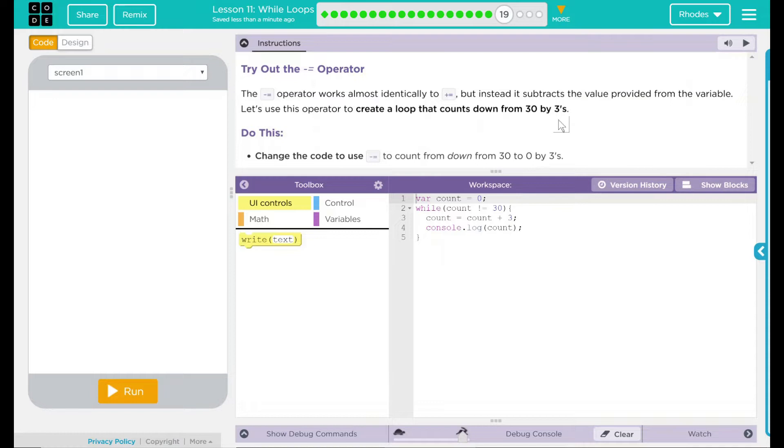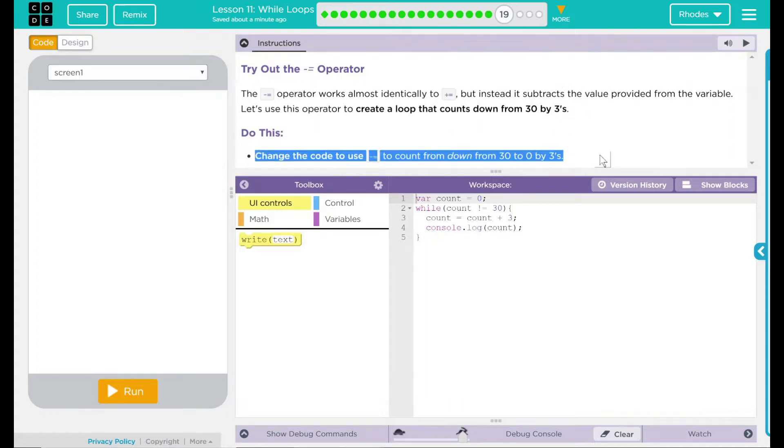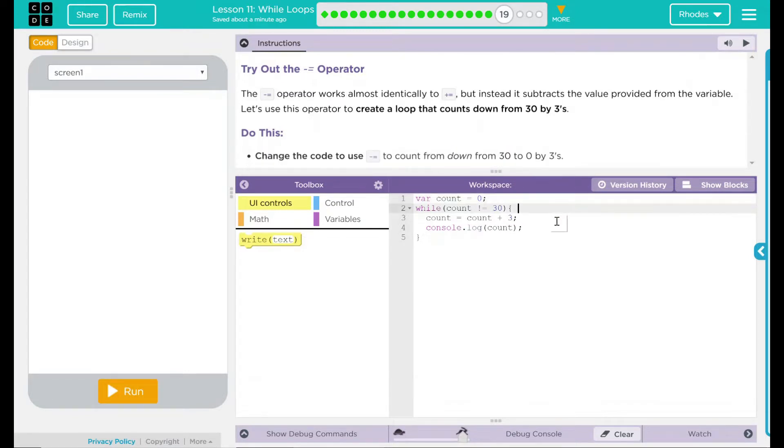Try out the dash equal operator. The dash equal operator works almost identically to the plus equal operator, but instead it subtracts the value provided from the variable. Let's use this operator to create a loop that counts down from 30 by 3s. We have to do this. Let's change the code to use a dash equal to count down from 30 by 3s.